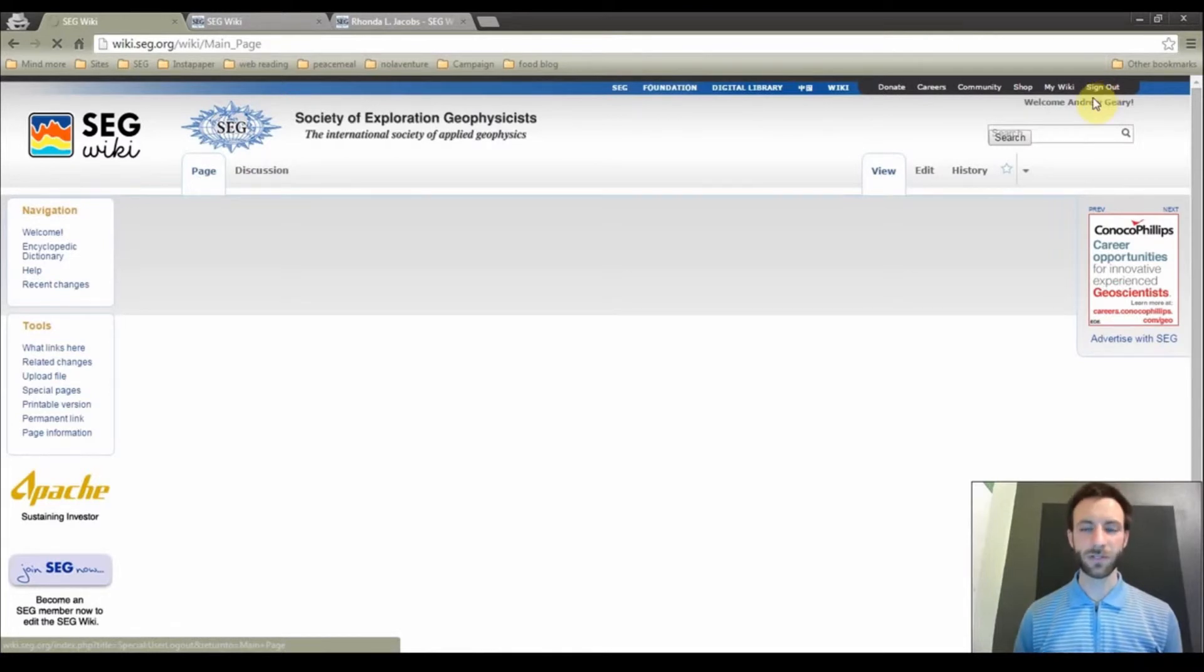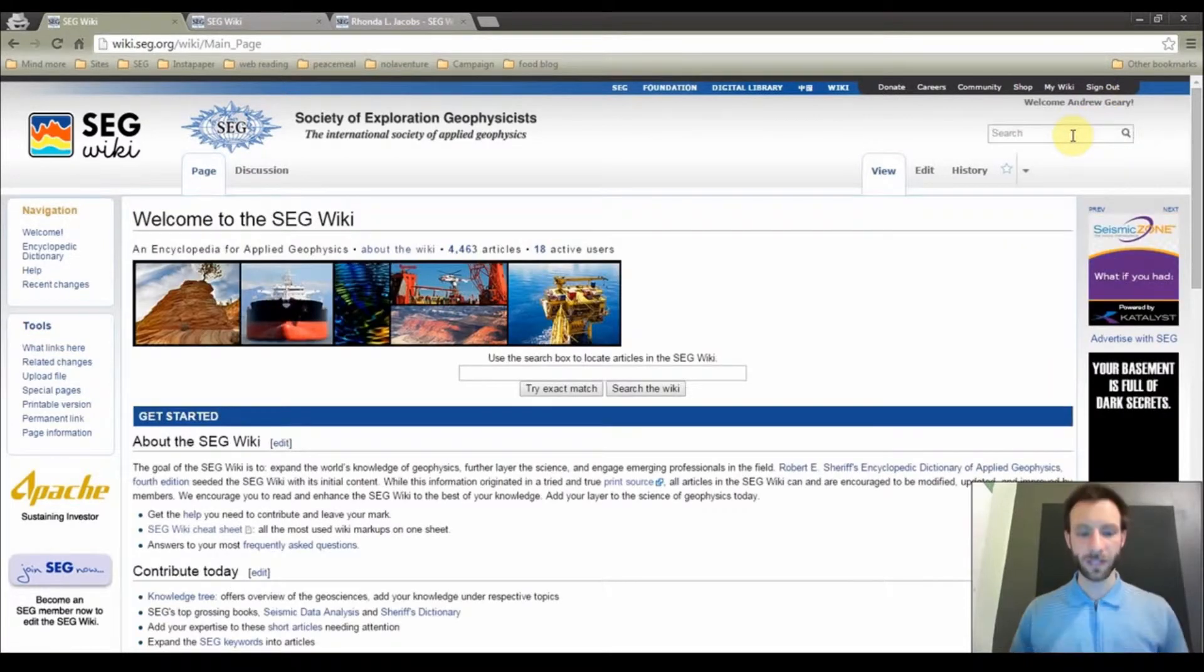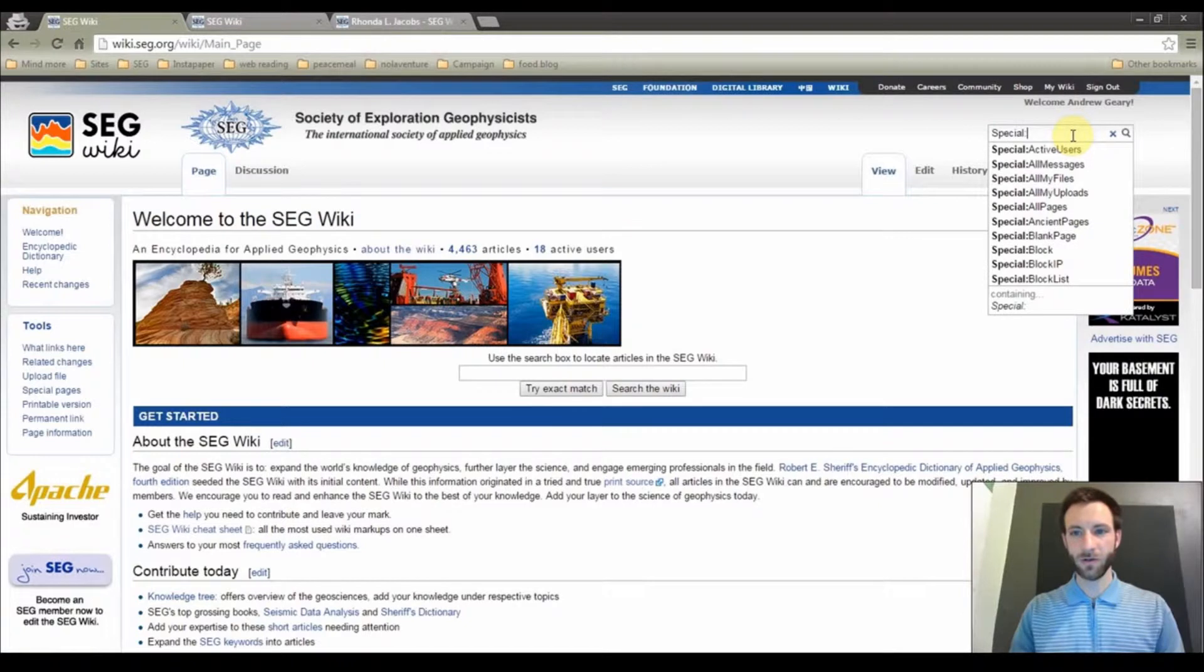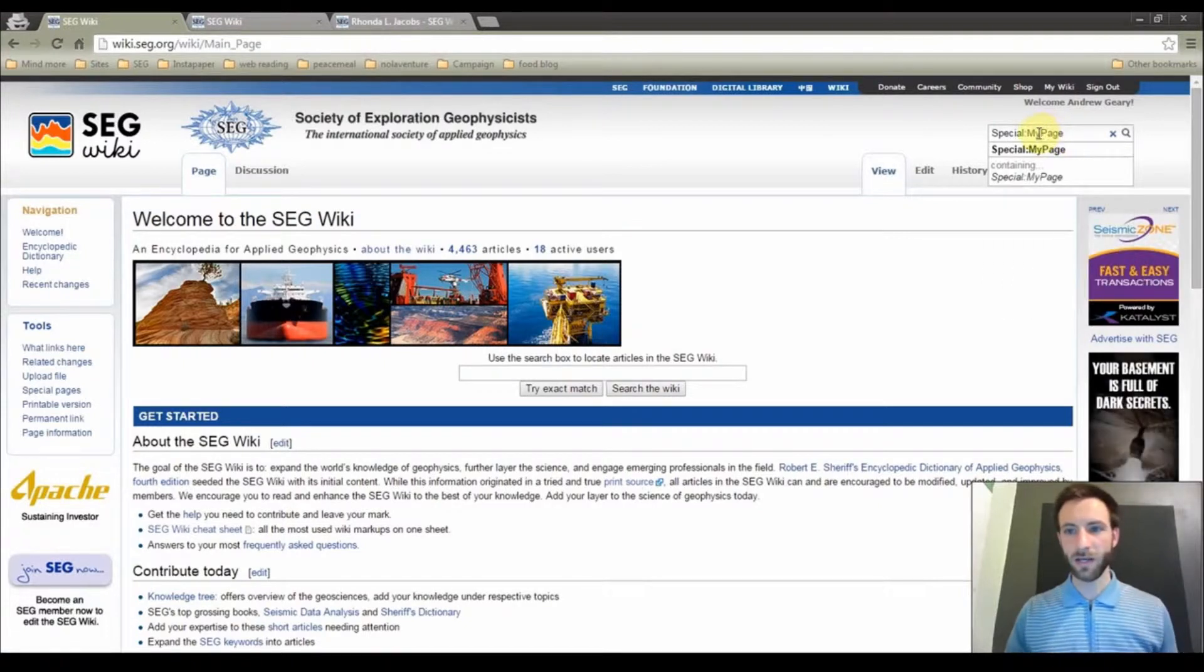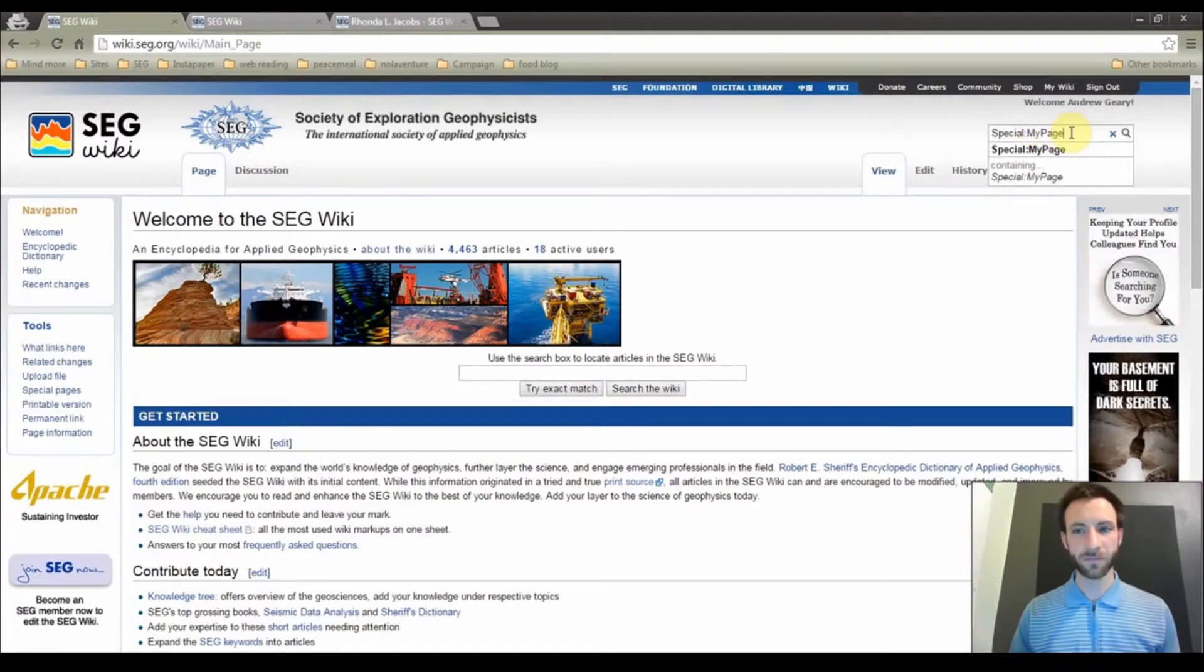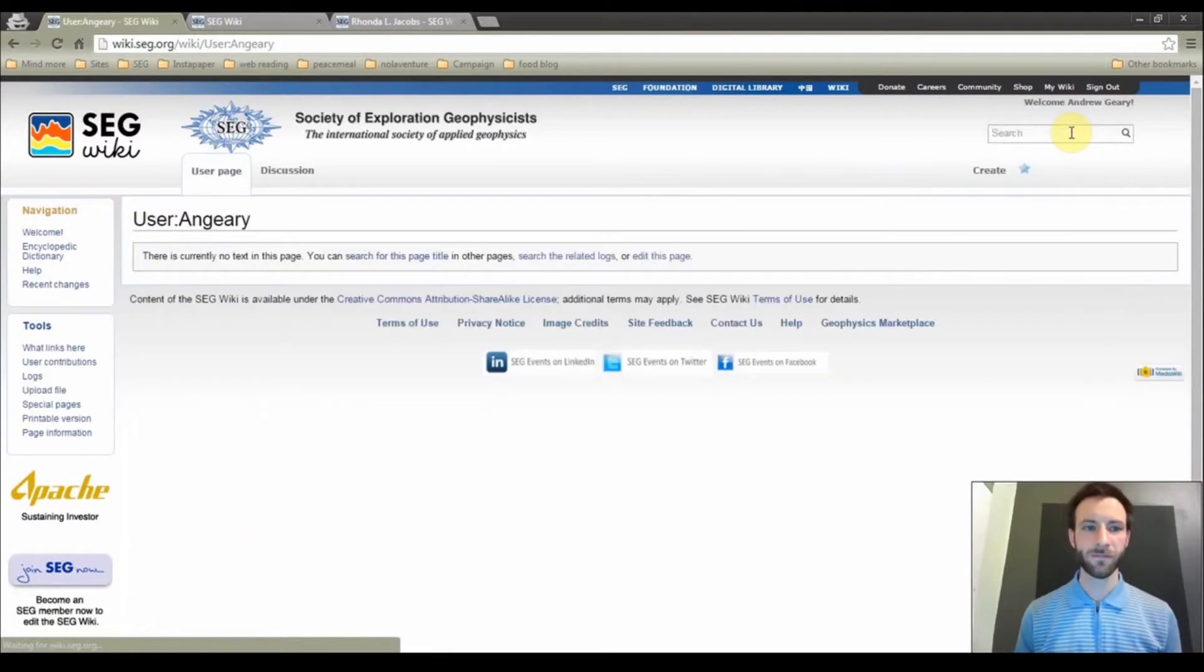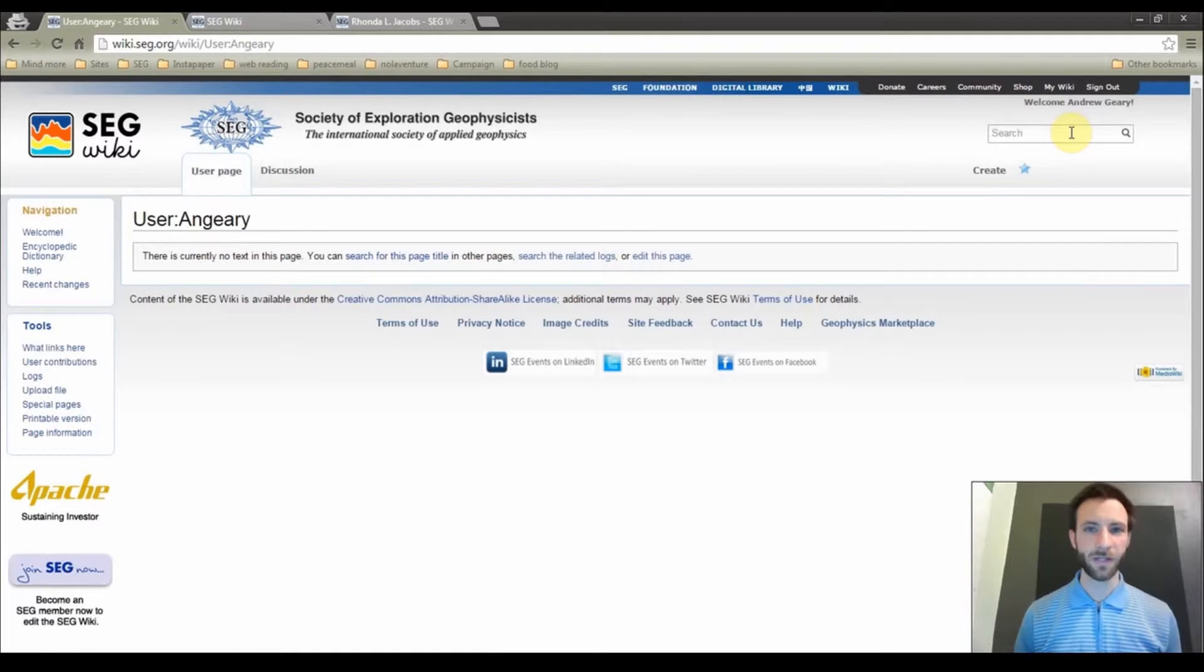In the search bar on the top right corner of the screen, type special colon my page. Now the capital M and capital P is important, so please take note. Hit enter or return, and this is the user page that we are going to create. So click Create.